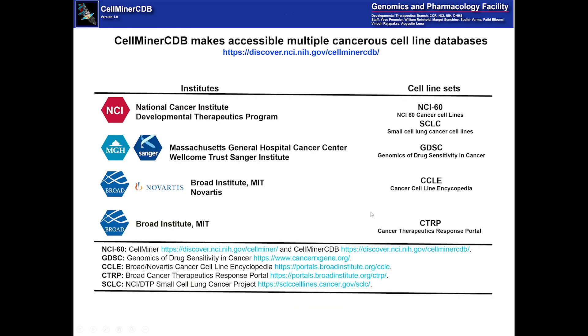CellMiner CDB makes accessible multiple cancer cell line databases. The institutes that have developed these are shown here on the left. The cell line sets that they've developed are shown on the right. The URLs for each institute are shown here on the bottom.